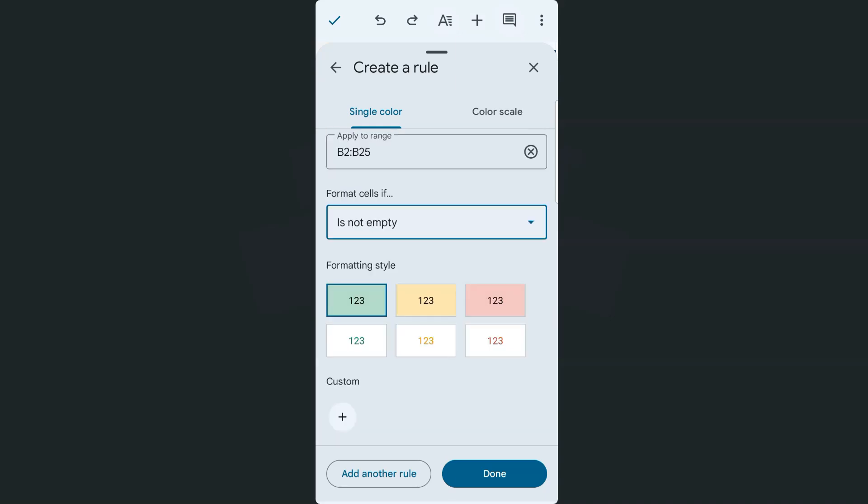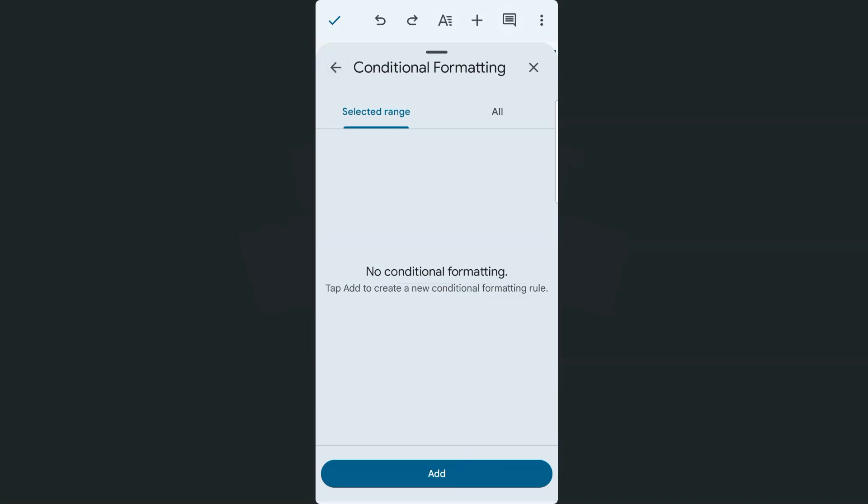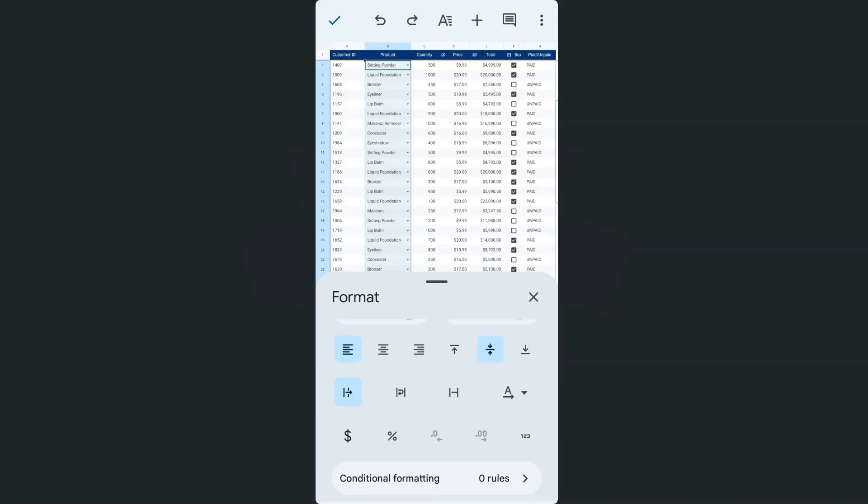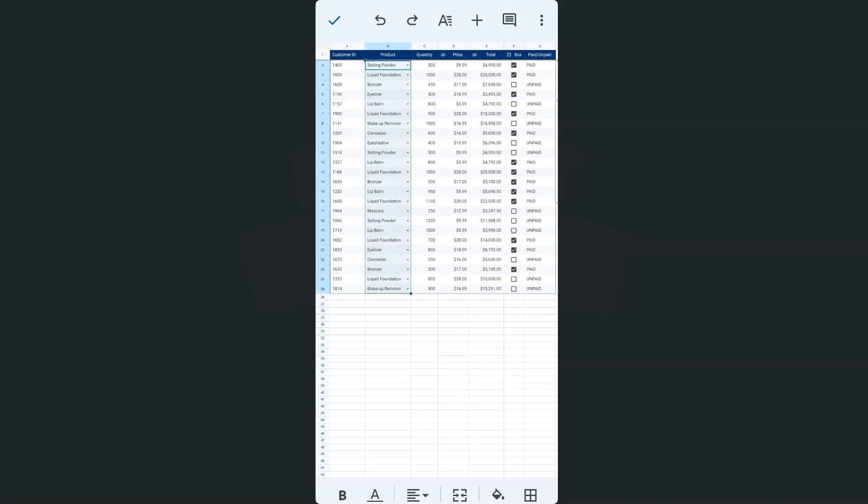Now, before we go ahead and create that conditional formatting, in my example, what I want to do would be to highlight and have different formats for each of these products right here. So again, to start, you're going to select that data.